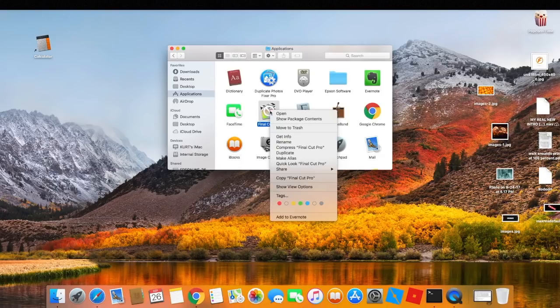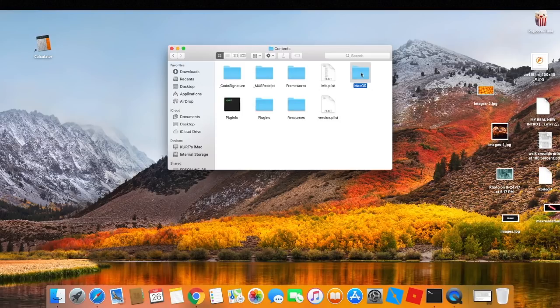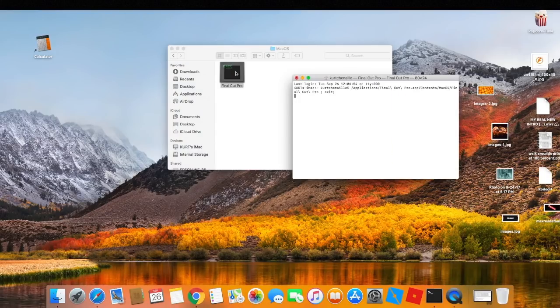Right click on it, go to Show Package Contents, click on Contents, click on MacOS, and then just click on Final Cut Pro.